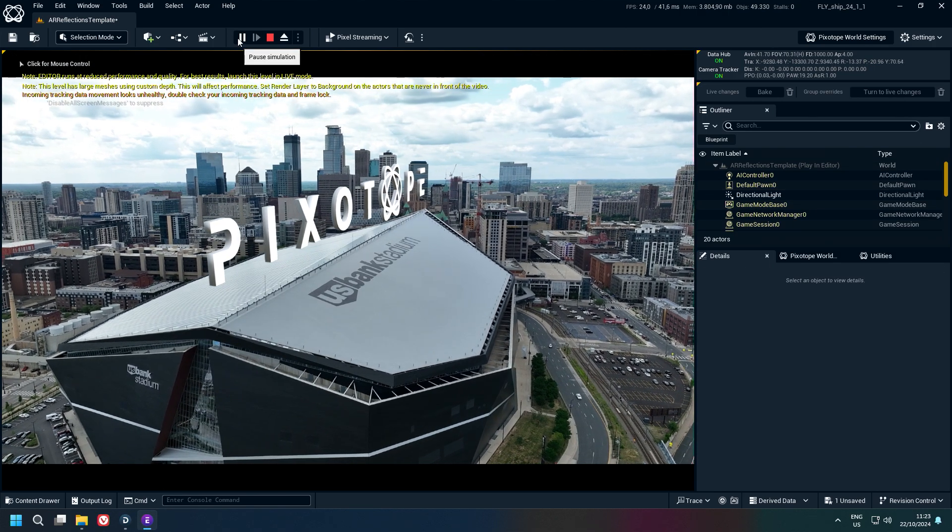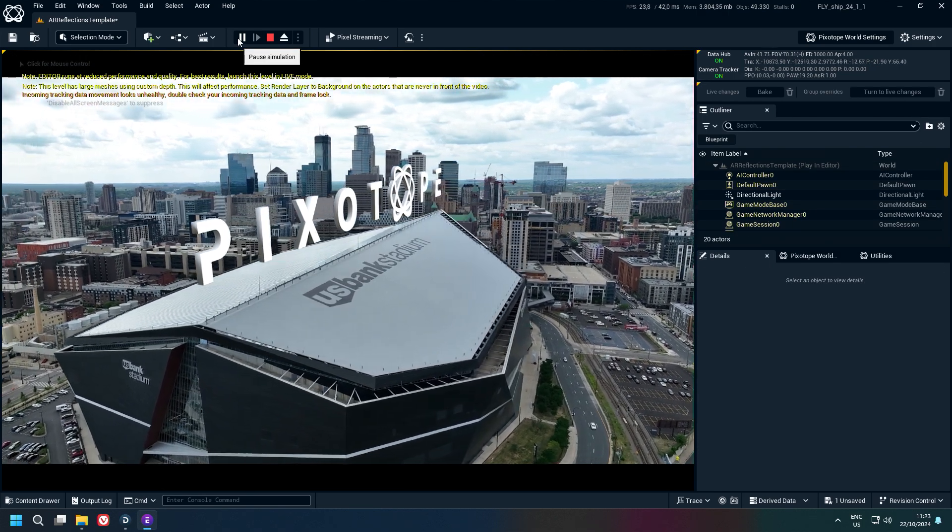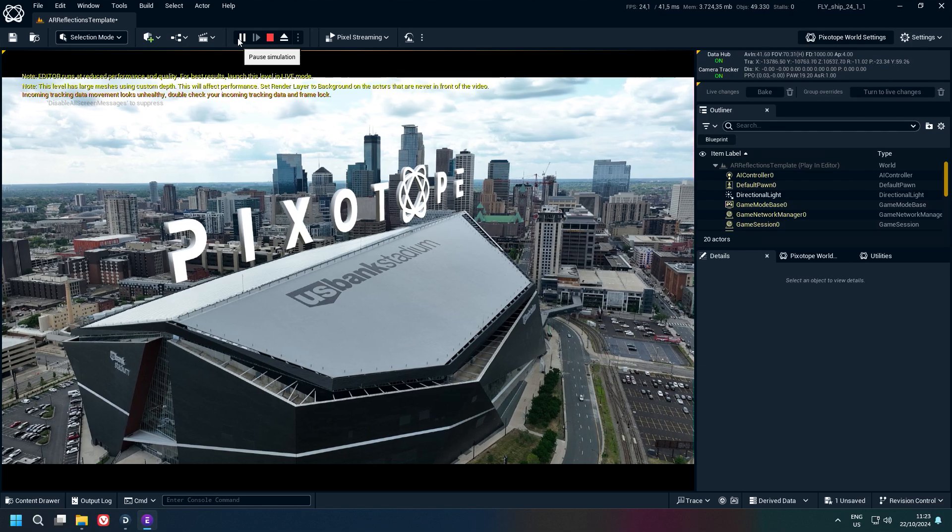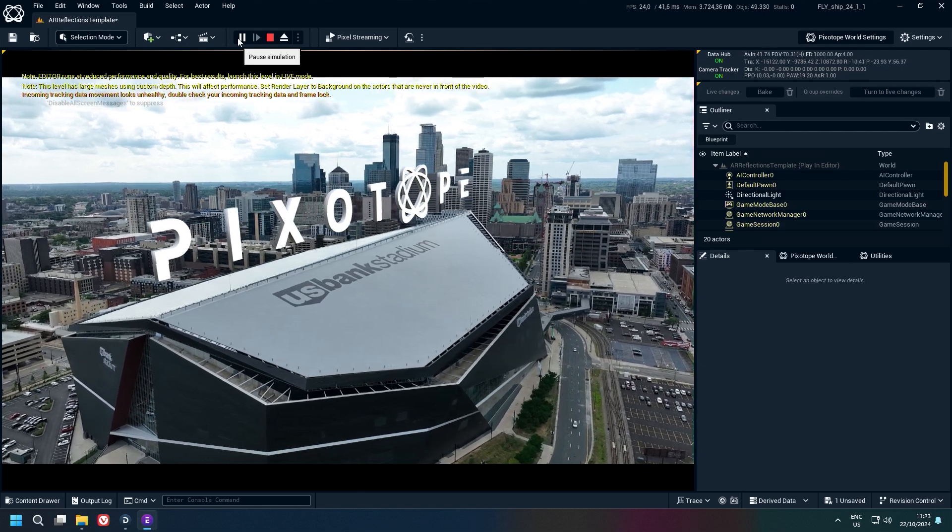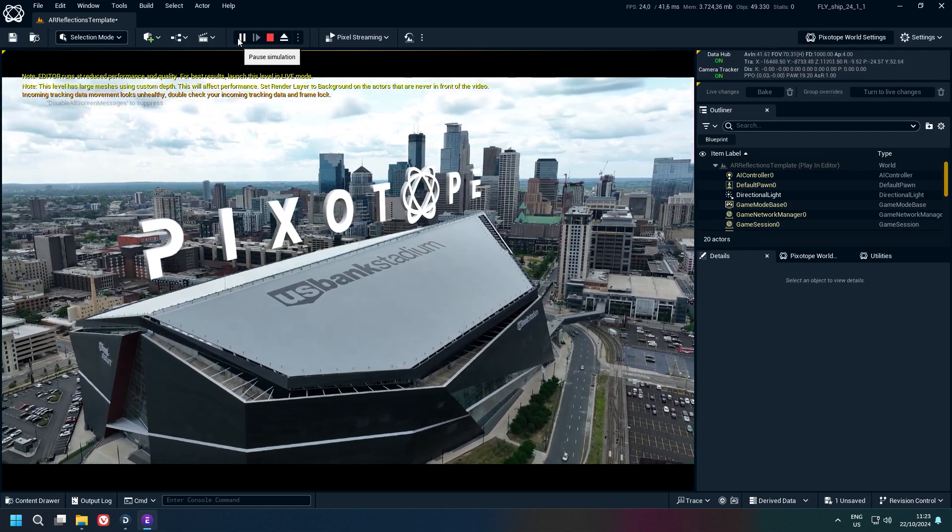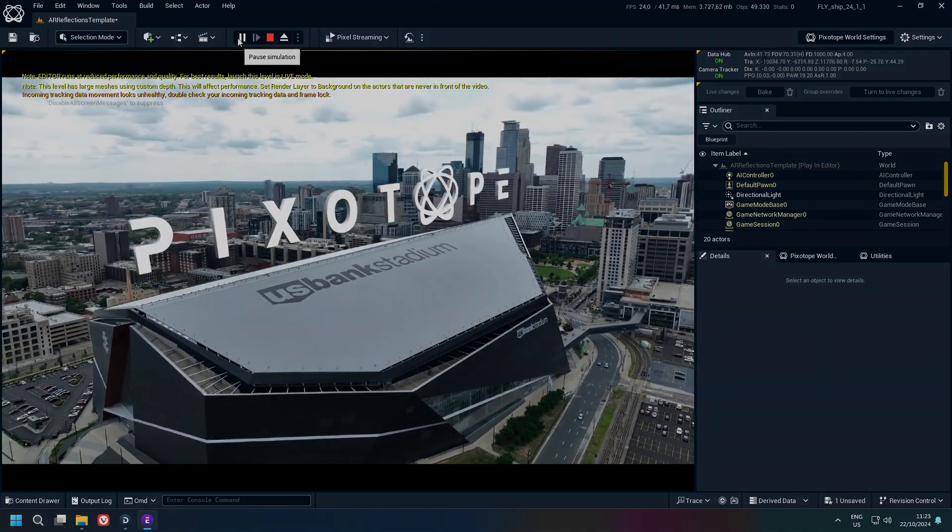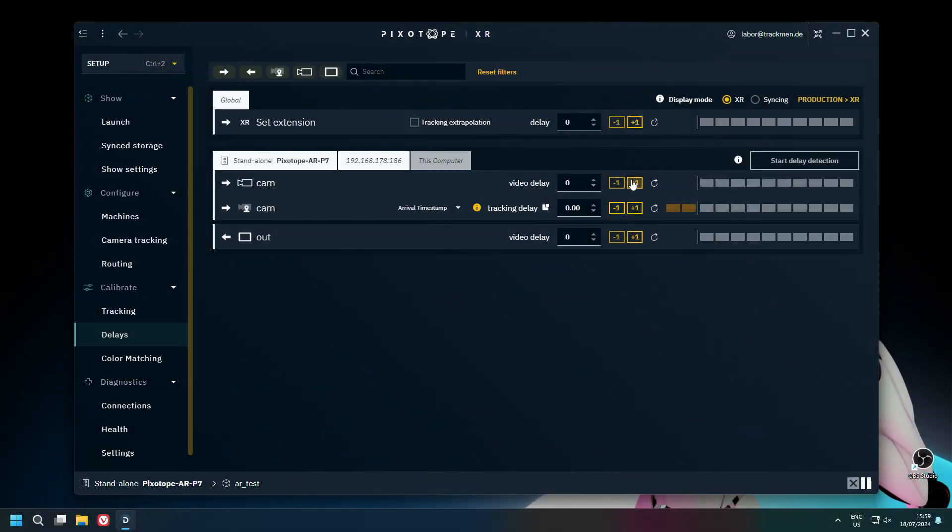Now when we play the footage, the AR object sits perfectly in the real-time video. Remember to adjust the delay with the graphic engine's output.